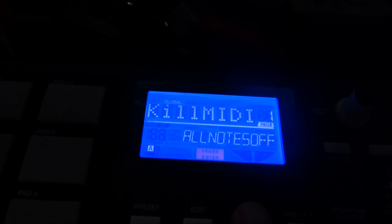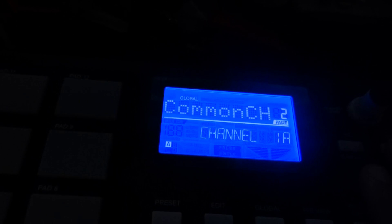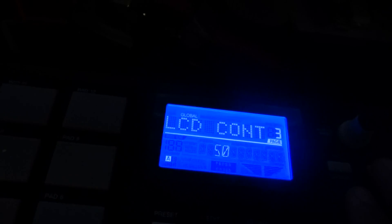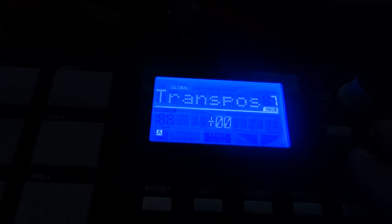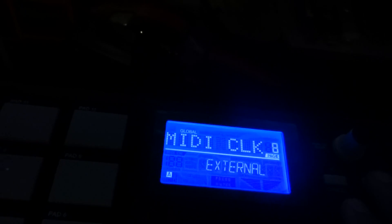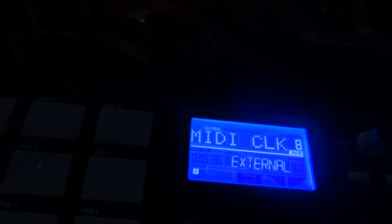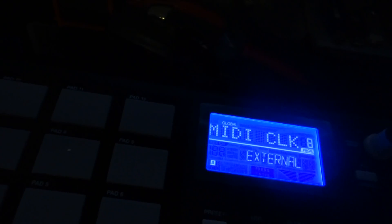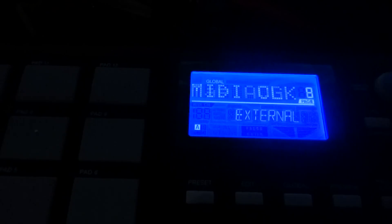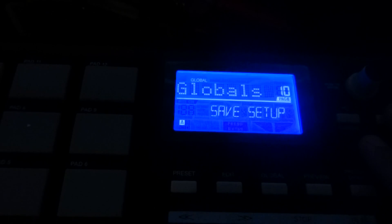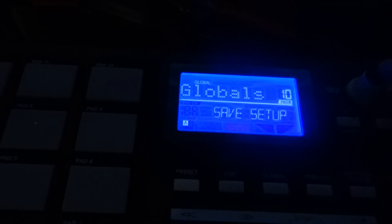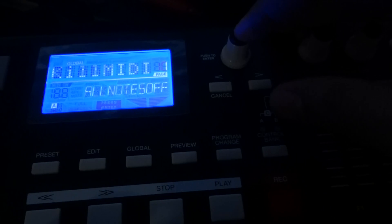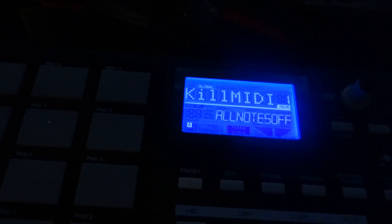Alright, where it says Kill All MIDI, we're going to press over until you see MIDI Clock, and you're going to make sure you got that on External, which I already got it on. Then you're going to go over to Page 10, where it says Global Page 10, Save and Setup. You're going to click this button down to save it, and that will be it.